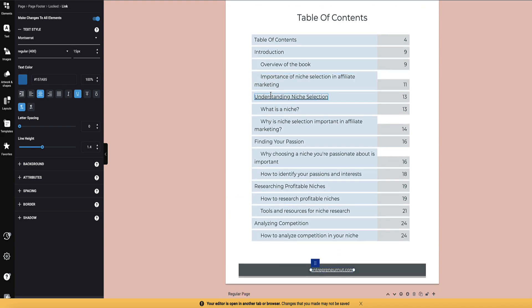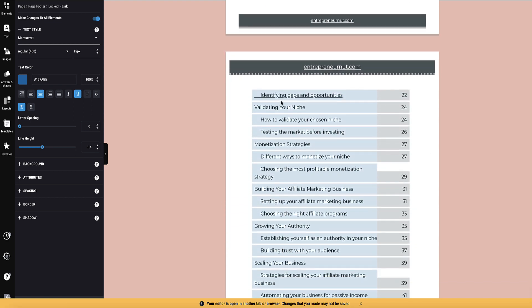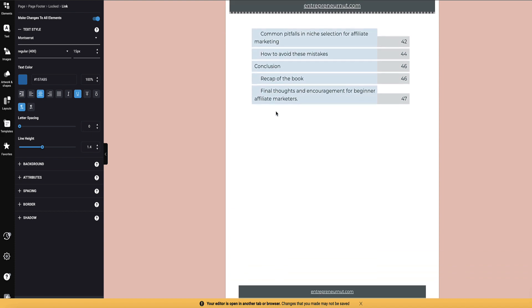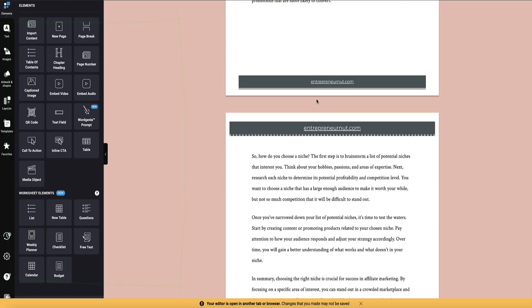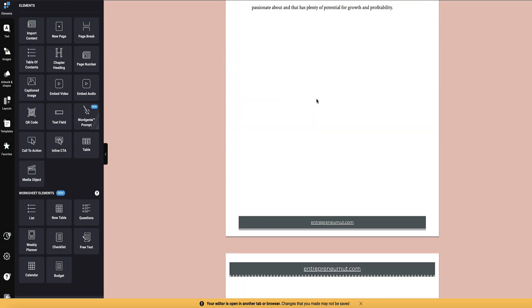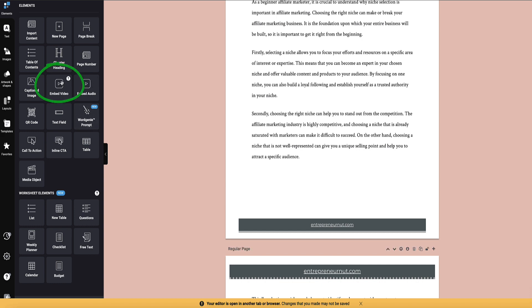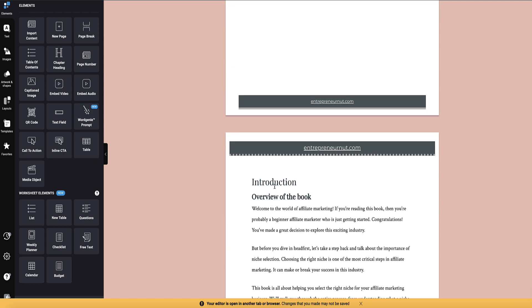Here we've got the table of contents, and the cool thing about this is that when the book is published, any link you click here will jump to the relevant section within the ebook — really helpful for the reader. Of course you can also put images in there, which we'll do in a minute, as it's pretty text-heavy at the moment. You can also embed videos that will play within your ebook, and there are nice call-to-action boxes and tables you can add in as well.